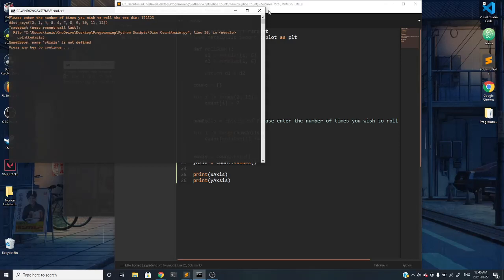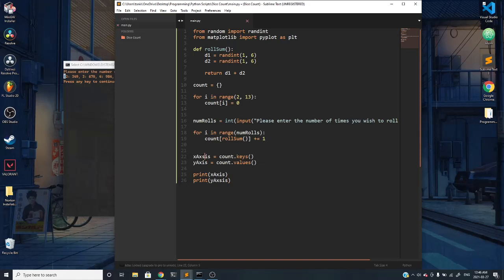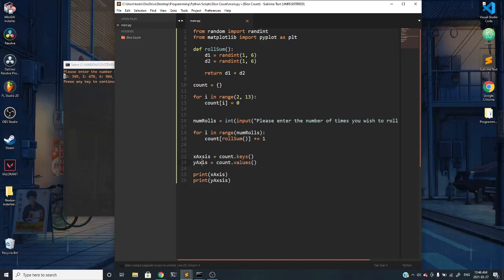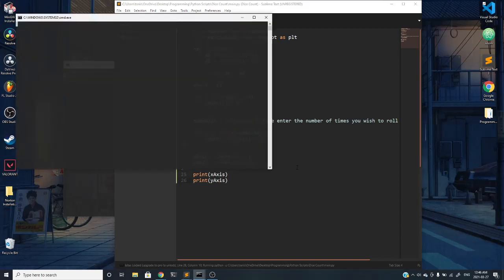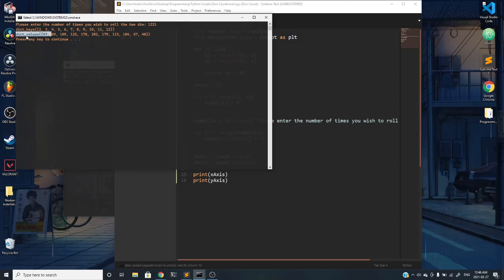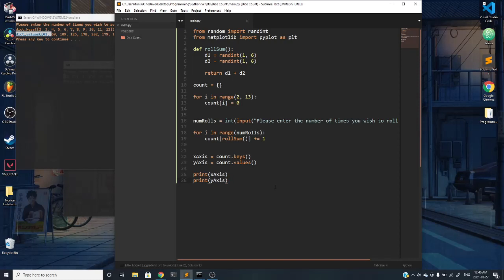If I go ahead and print x-axis and print y-axis, let me fix the spelling—axis, axis. You can see that it prints the corresponding values but it has type dict keys and dict values, which we don't want.